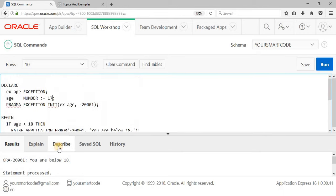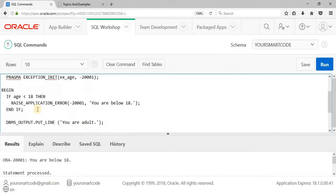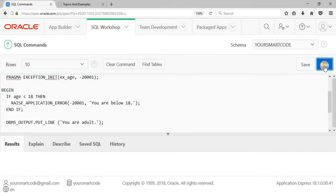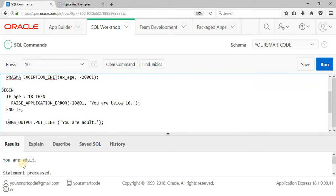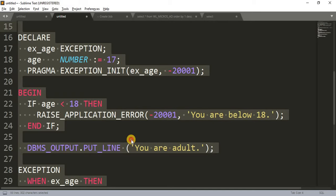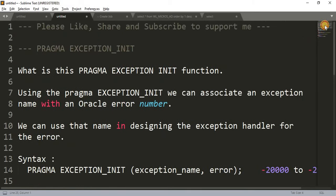Let me show one more example by setting age to 25, which is greater than 18. In that case we will not get any error and control will directly come to the output line, giving us 'Your adult.' Let's run this code. As you can see, we got the result 'Your adult.' This is how PRAGMA EXCEPTION_INIT works. Hope the example and concept are clear. For any confusion or doubt, let me know in the comment box. Don't forget to like, share, and subscribe the channel. Thanks for watching!